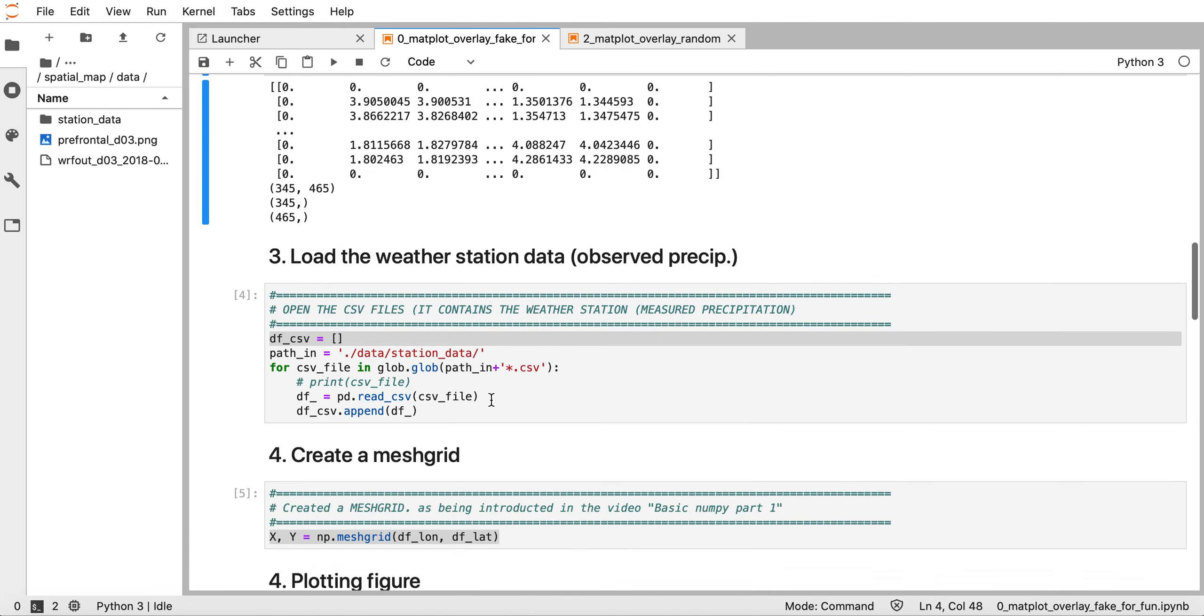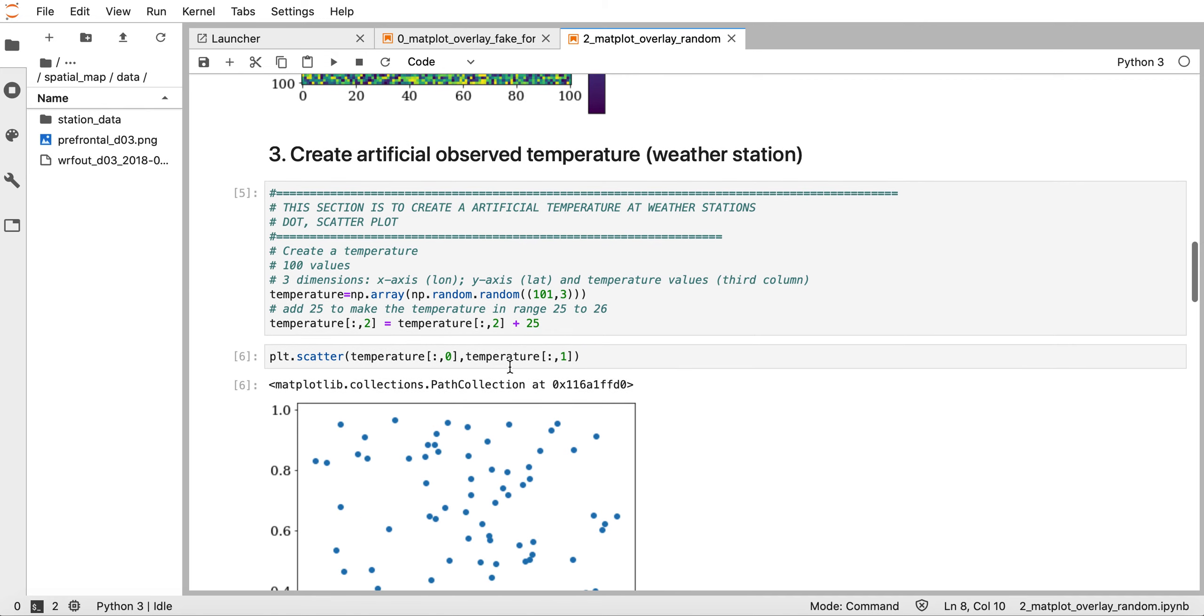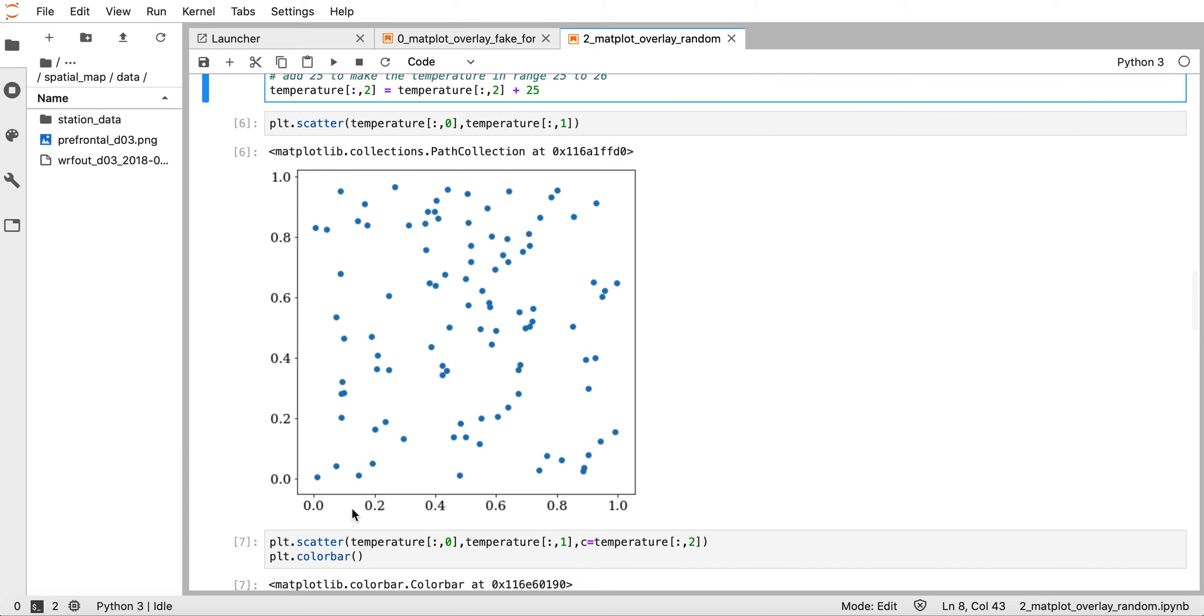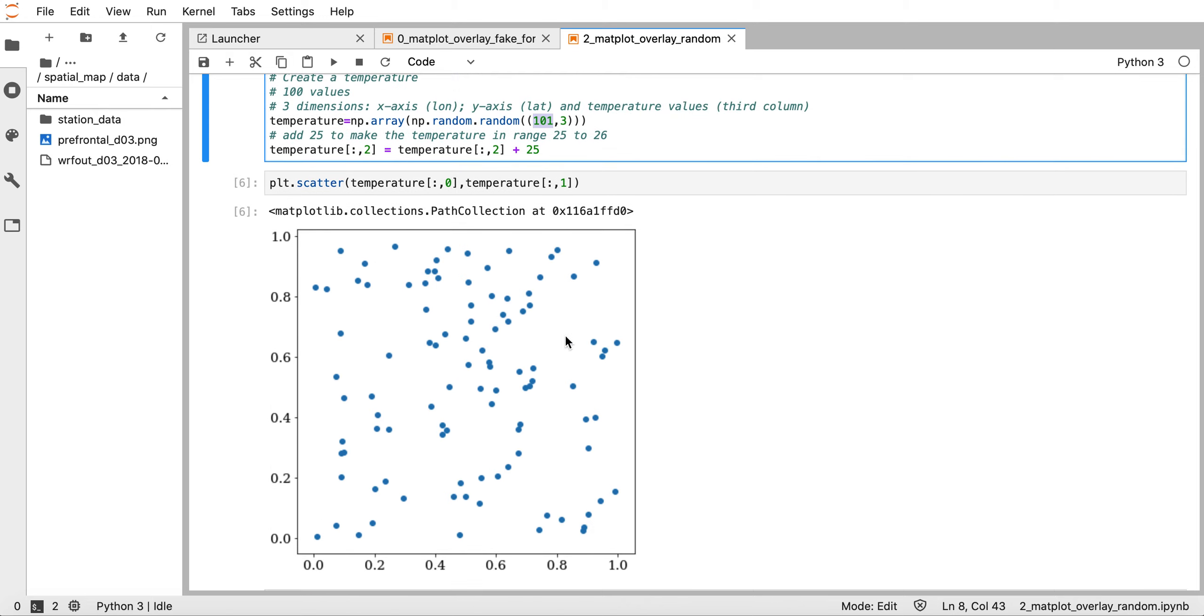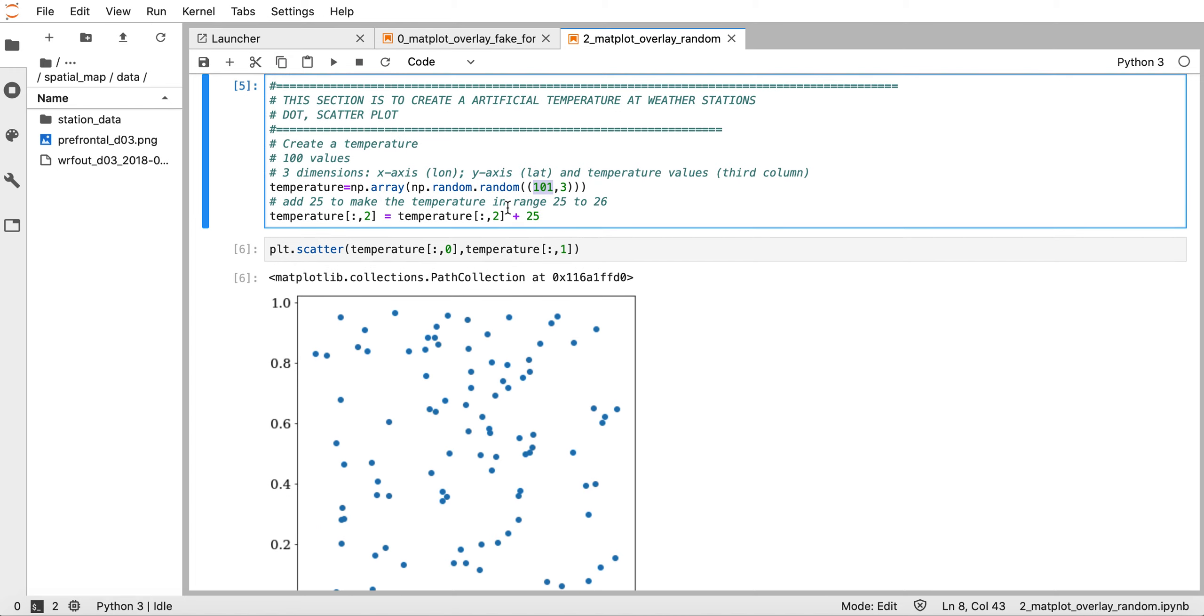The next step is to create artificial observed temperature at weather stations. I make an array with 101 rows and 3 columns. The first column corresponds to the x-axis, the second column to the y-axis, and the third column corresponds to the temperature value.